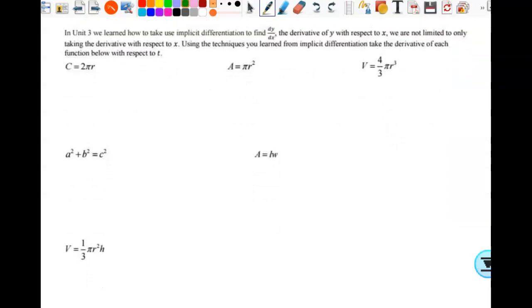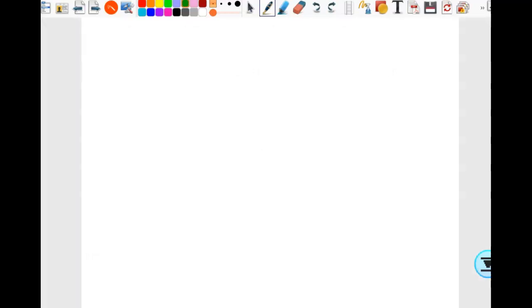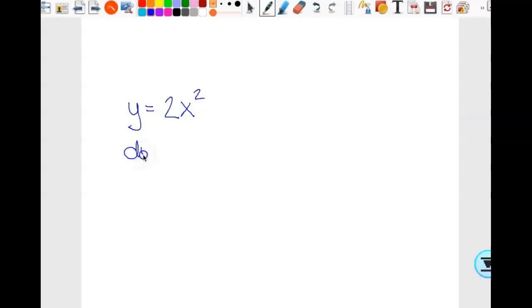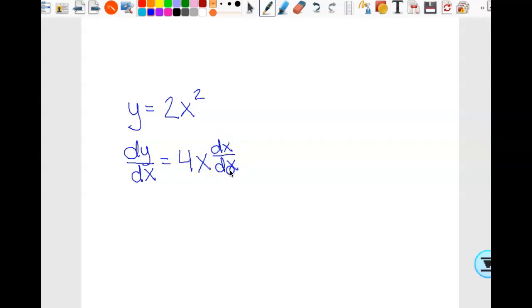Let's talk about implicit differentiation. That means we have more than one variable. With x and y we have more than one variable, but it's not necessarily solved for the variable we want to take the derivative with respect to. If I had y equals 2x squared and take the derivative with respect to x, that's dy/dx equals 4x. We just don't write dx/dx because that's 1, so we never write that.